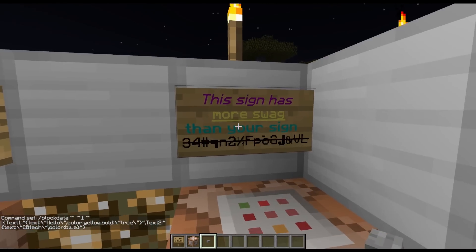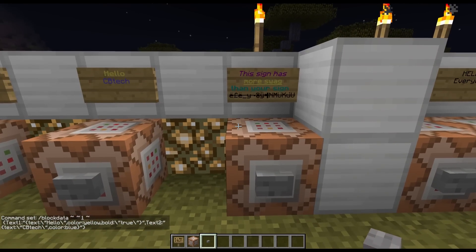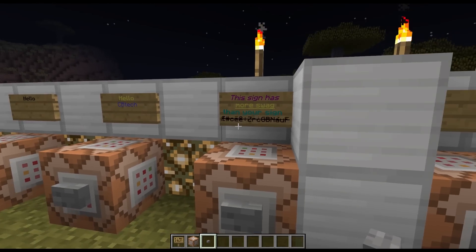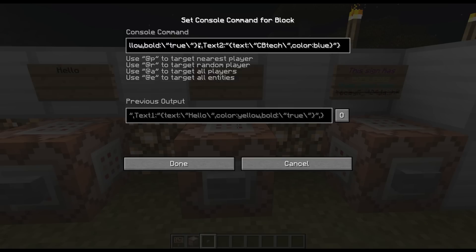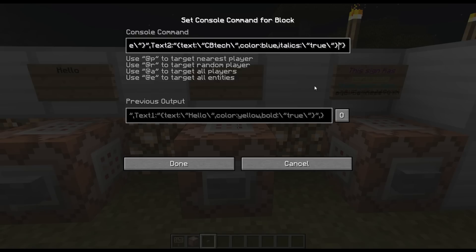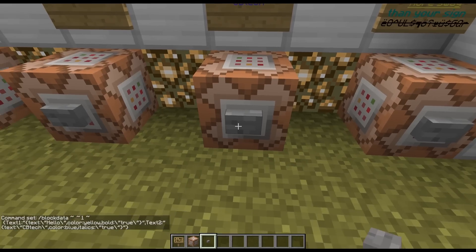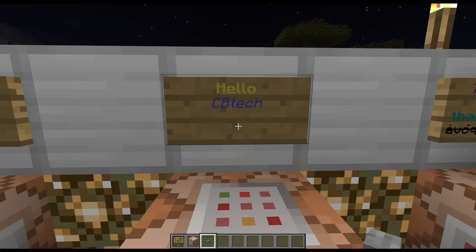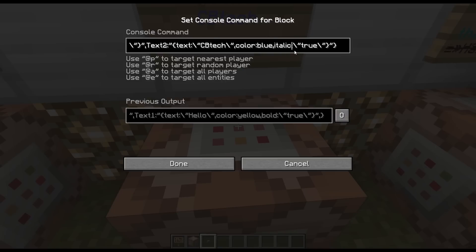Now if you want to do other text effects it's a little more complicated — colors are the simplest. If we want to do italics, we do comma 'italic' — not 'italics', just 'italic' — then colon, slash, quotes, true, and the slashes inside the quotes. Hit it — now it's italic. That would have helped knowing the right spelling.